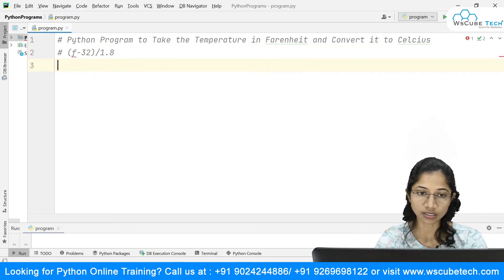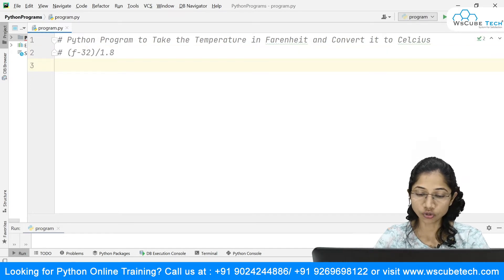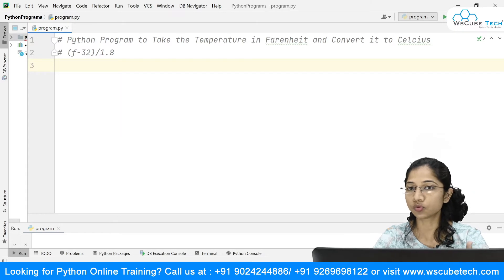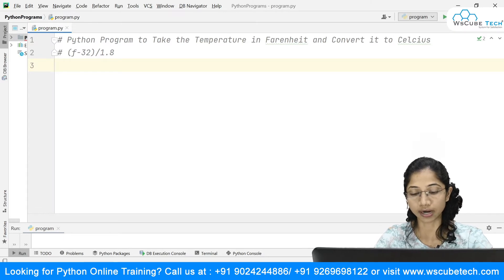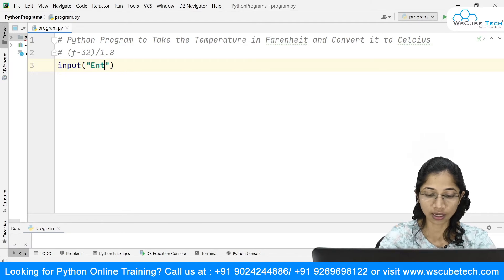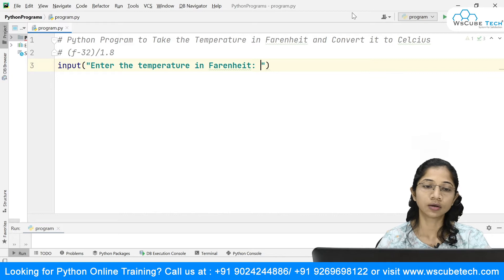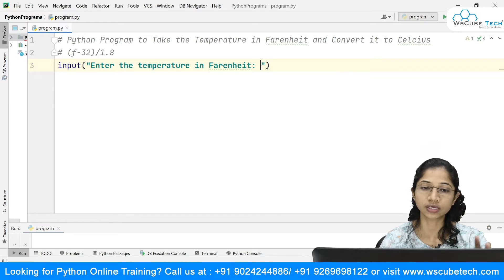I'm just going to comment this out. This is our formula, and what I need to do is ask the user to enter the temperature in Fahrenheit. I'm just taking the input here, asking that the user enters the temperature.